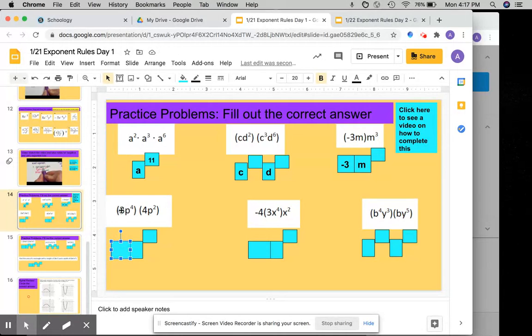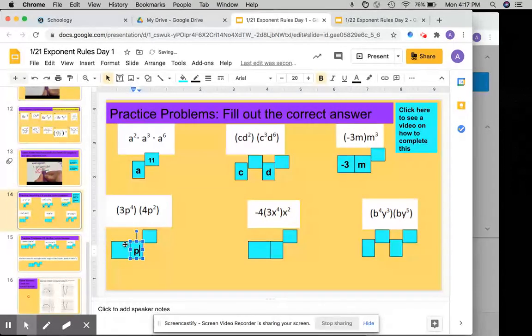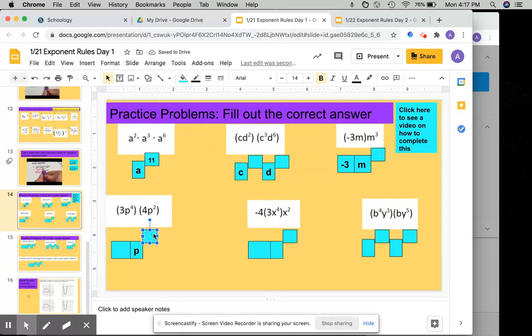Same thing here — 3 times 4. p is the variable, and then you add the exponents and put the answer for the exponent here.